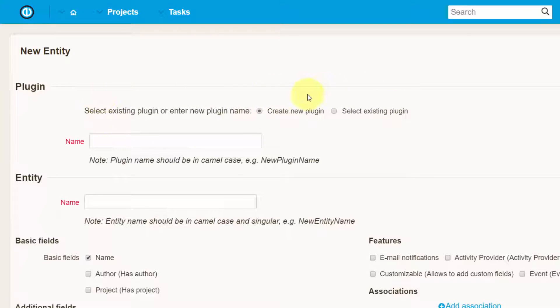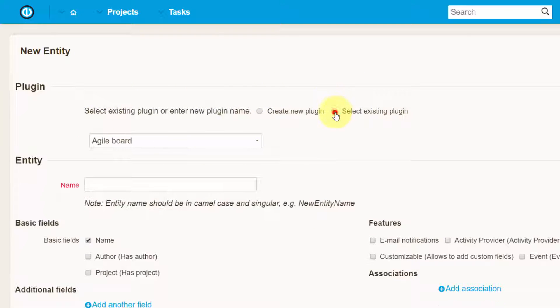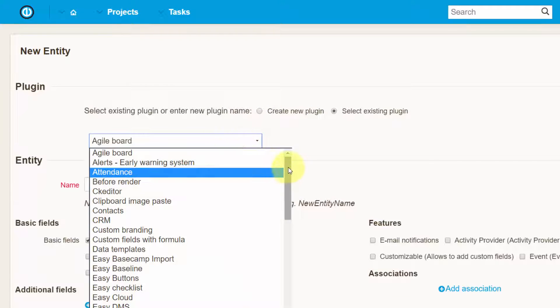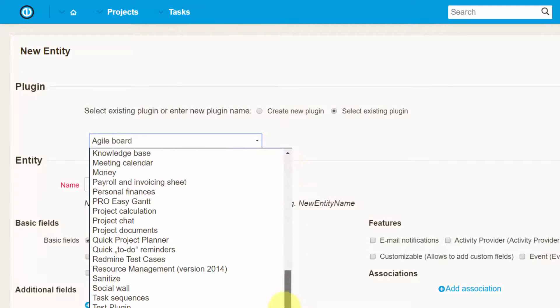So, the first thing is to select whether you prefer to create a new plugin or select one from the list of already existing plugins.